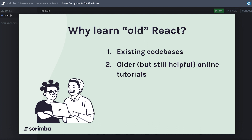So I don't want that happening to you. And lastly, a great reason to learn class components is because learning is fun. The more you can learn about where React came from in its early days, the easier it becomes to understand why React is moving in the direction it's moving in now.